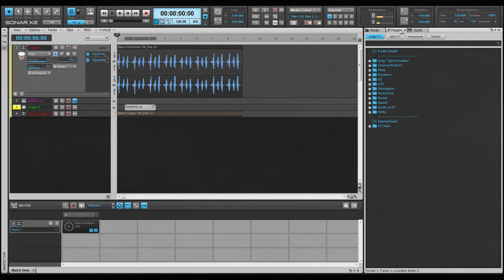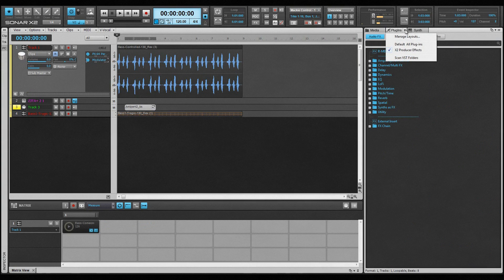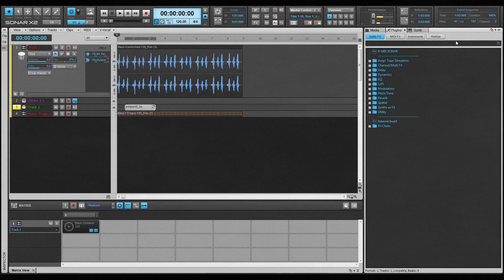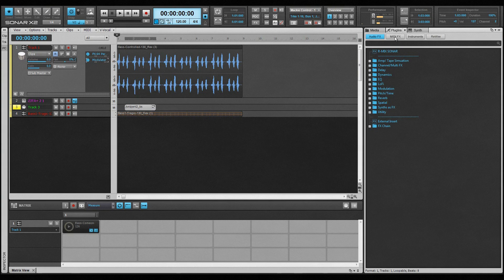To access plugins, click the plugin tab. This has its own menu where we can select existing layouts or select manage layouts to access the plugin manager and create new ones. From here, we have access to all our plugin FX, instruments, and rewire devices.